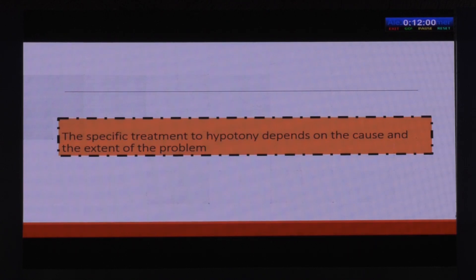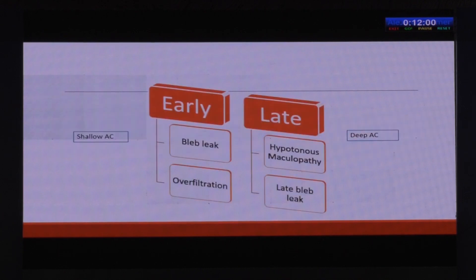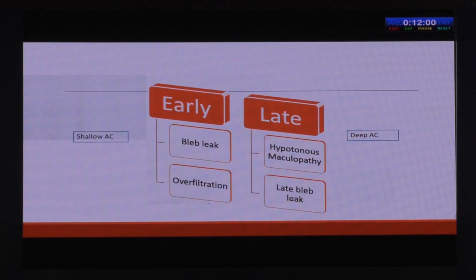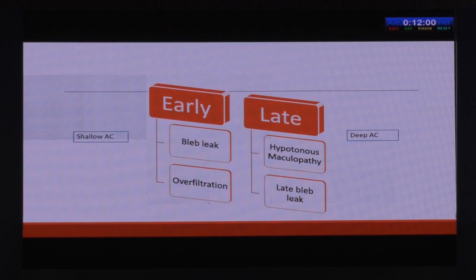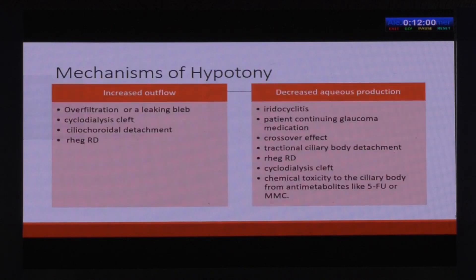The big question is when to intervene. The intervention depends upon the cause and the extent of the problem. Hypotony is generally stratified into early and late. If it occurs less than two weeks, we call it early hypotony — the most common causes are bleb leak and over-filtration, and here you see a shallow chamber. Late hypotony develops after two weeks; the most common conditions are hypotony maculopathy and late bleb leak, and here most of the time you see a deep anterior chamber.